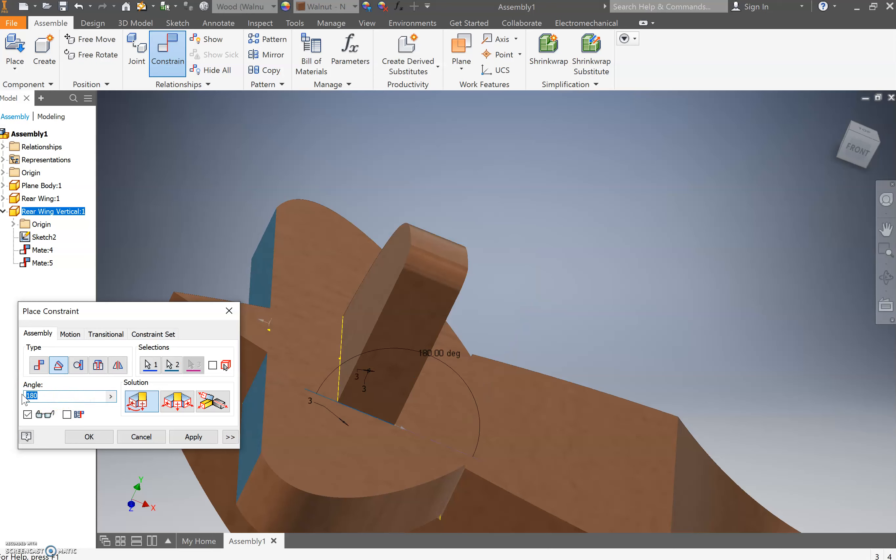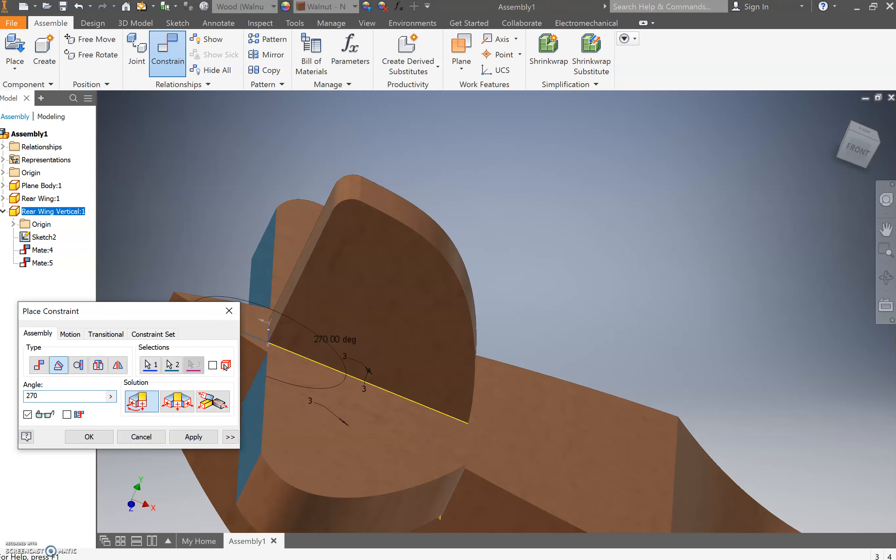Struggling here, let's go one more time to 270 degrees. Sometimes when you're working in constraints, fiddling with different degree angles to get the right setup is how it goes. And press okay.